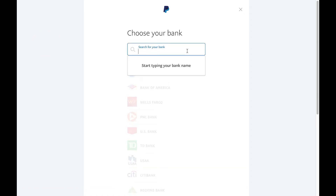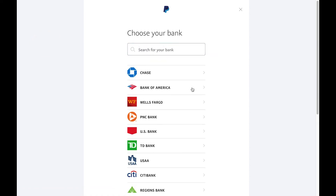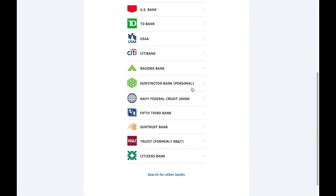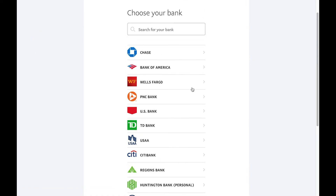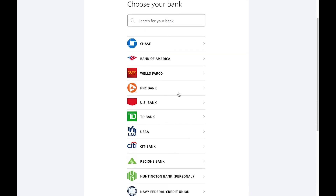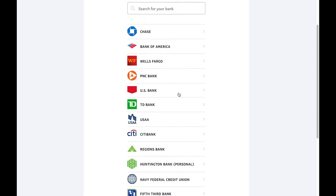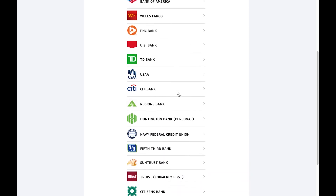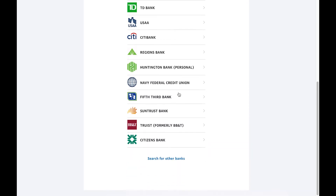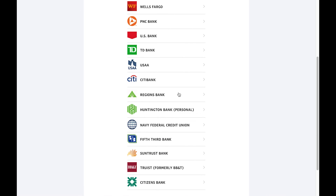Then just search for whatever bank you have. As you can see, if you scroll down there are lots and lots of options of banks that you'll most likely have or could link to.